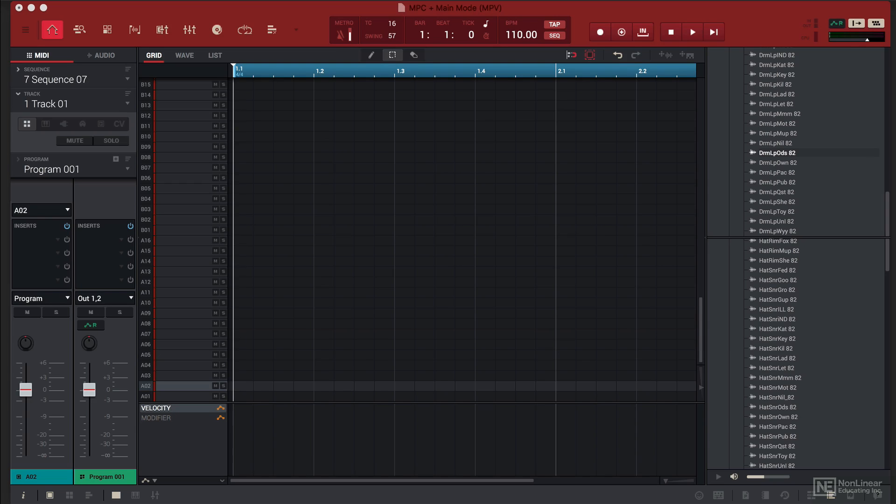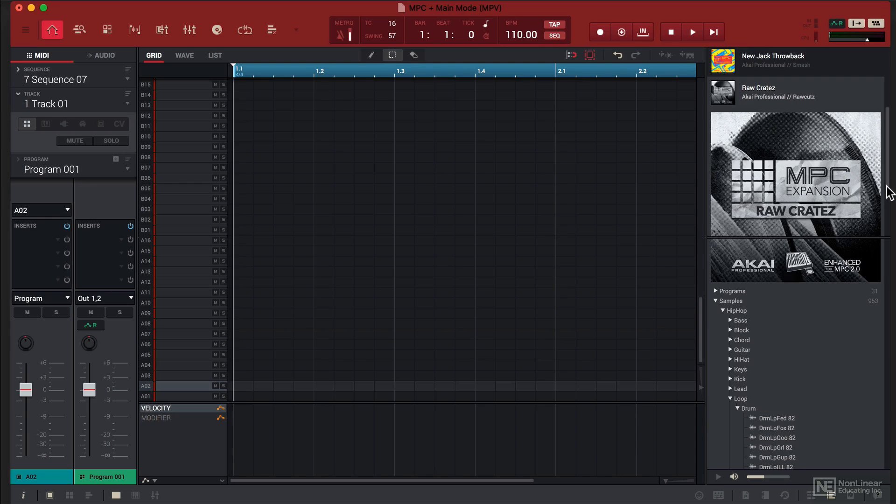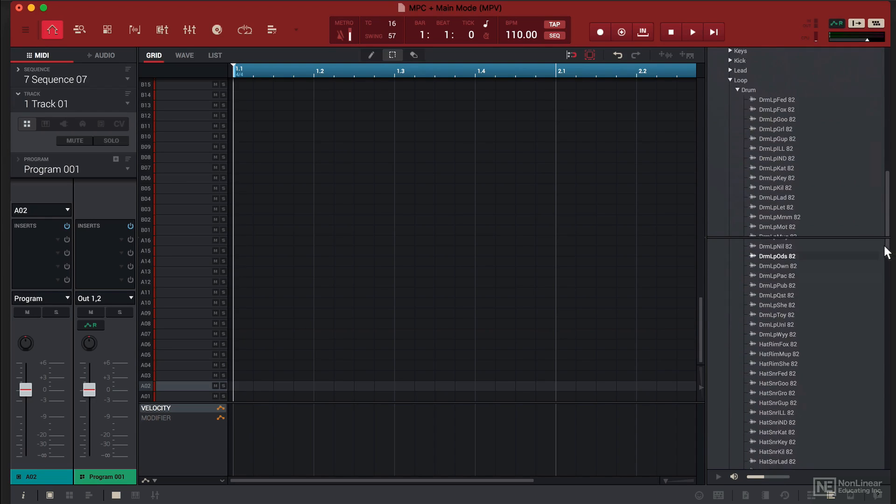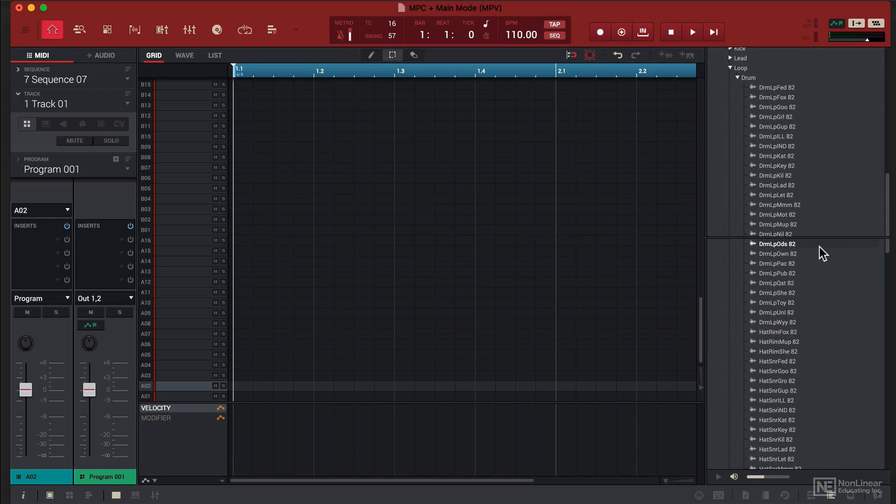The terms Sample Chopping and MPC are synonymous and this video I'll show you why. For this demonstration I'm going to take a sample from the Raw Crates Expansion Pack and we're going to create a traditional hip hop beat.